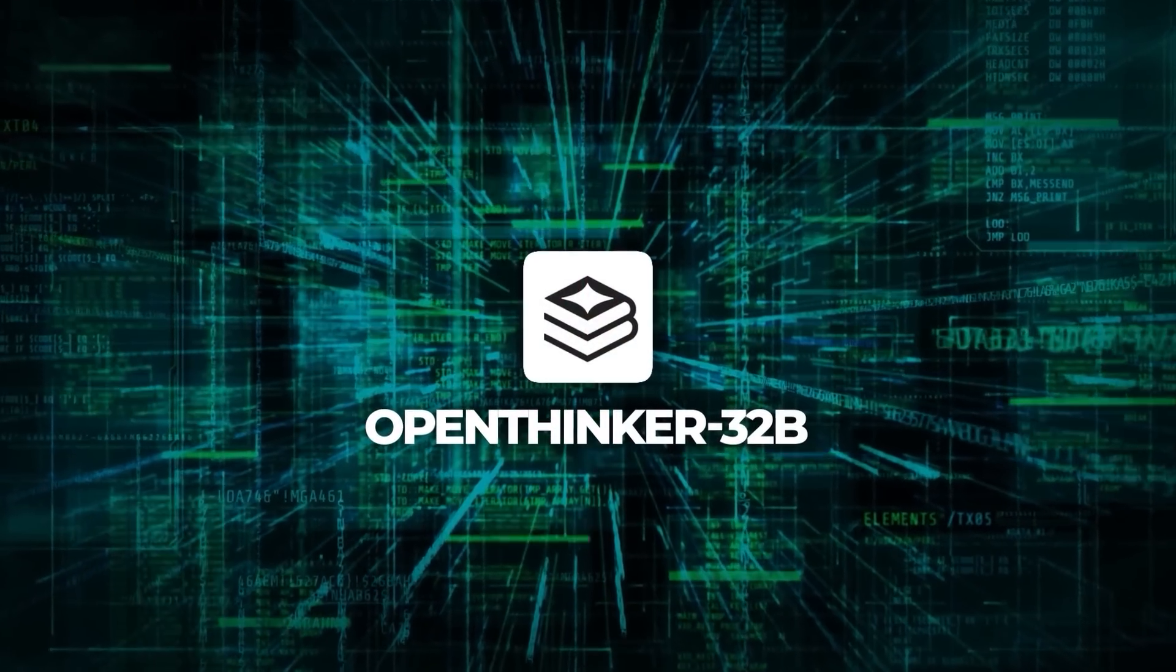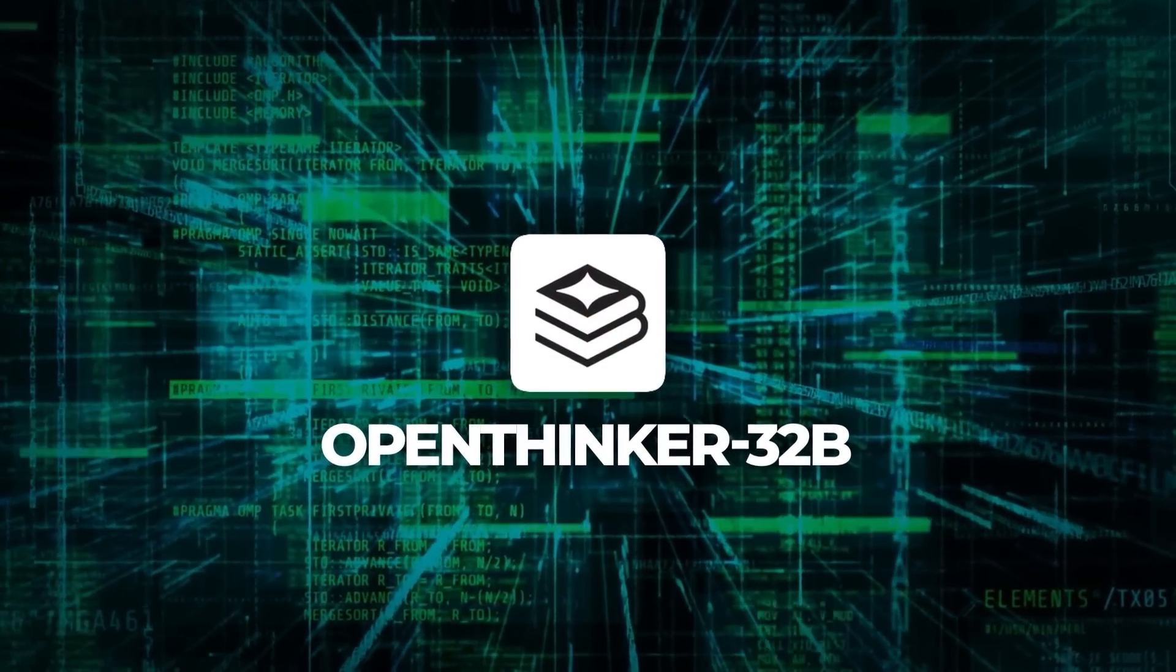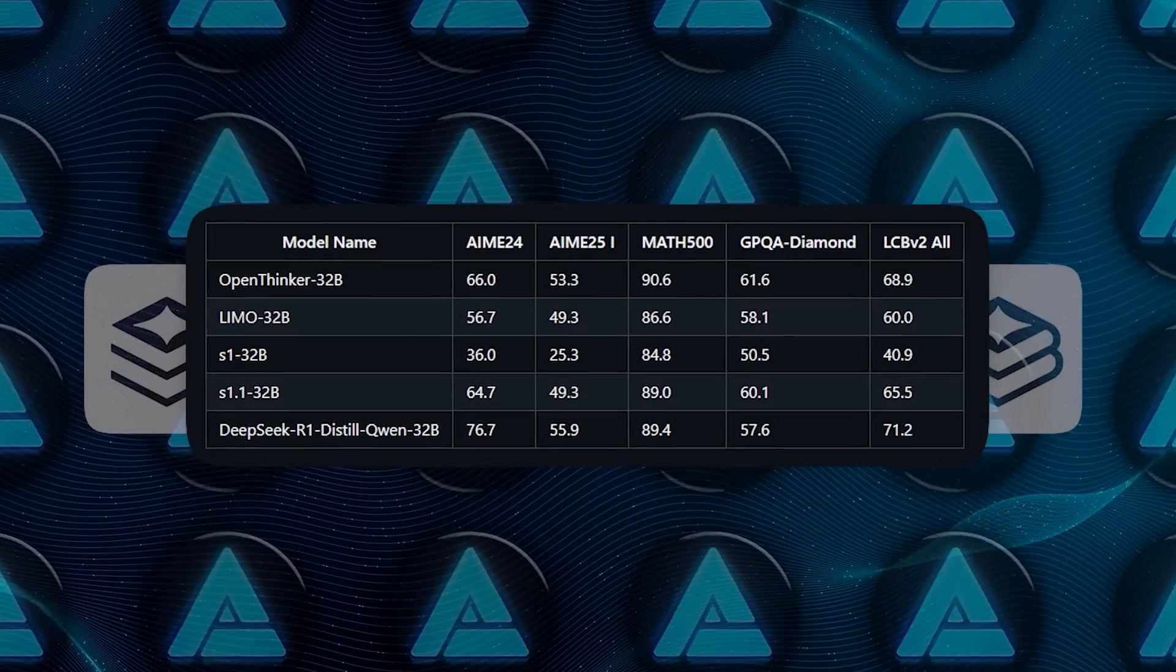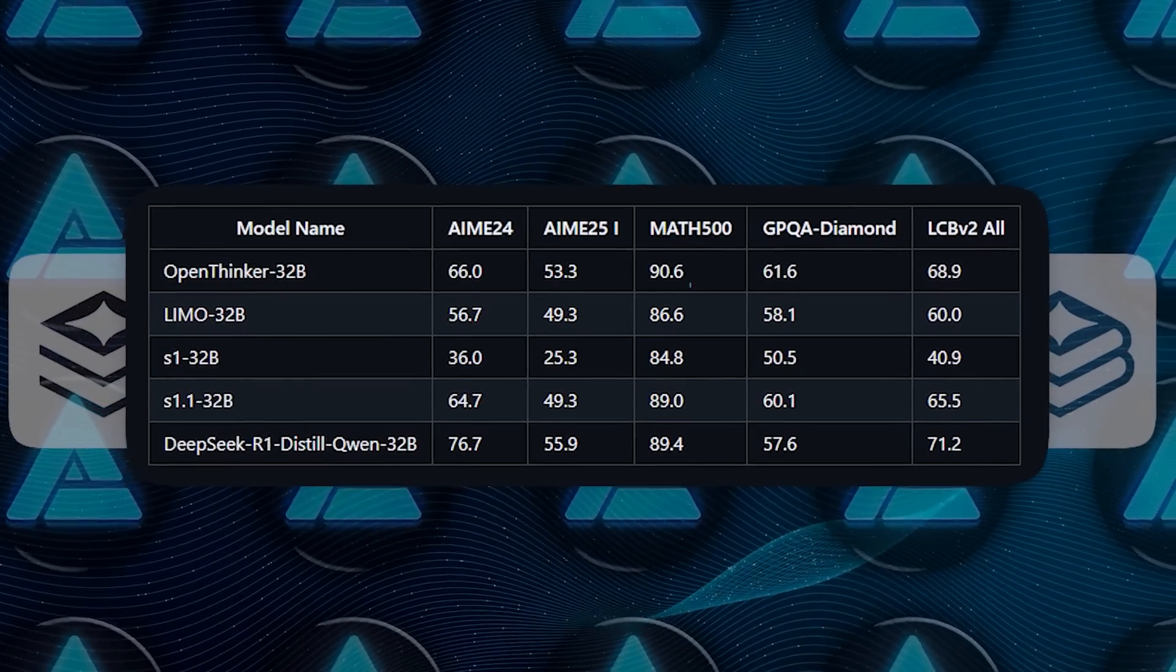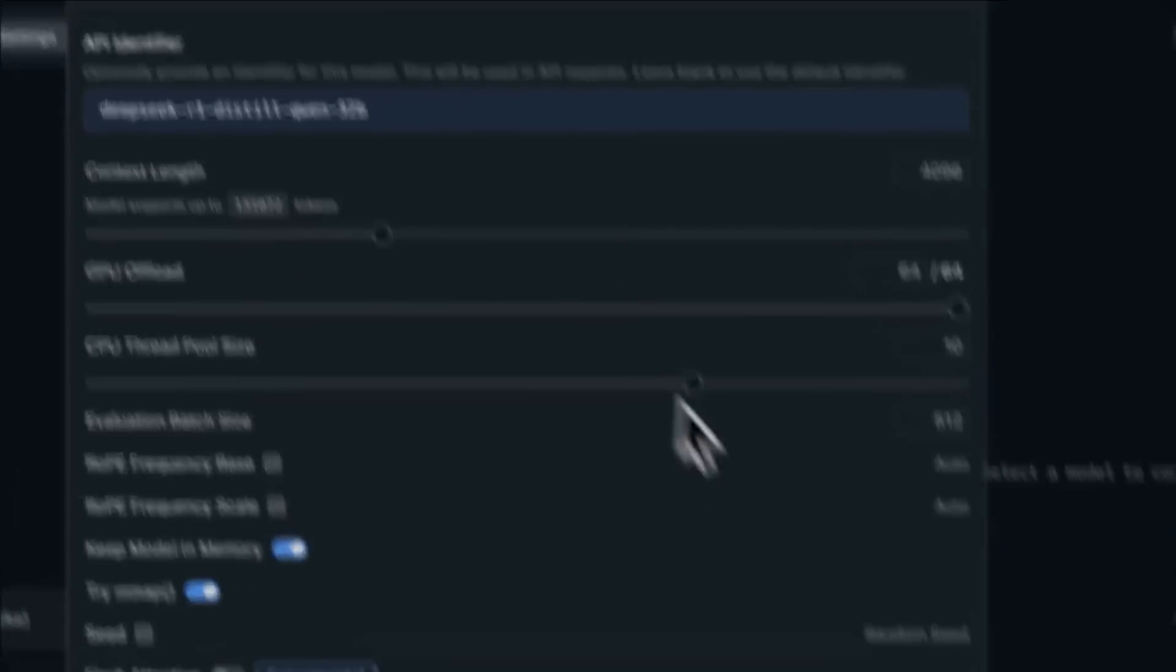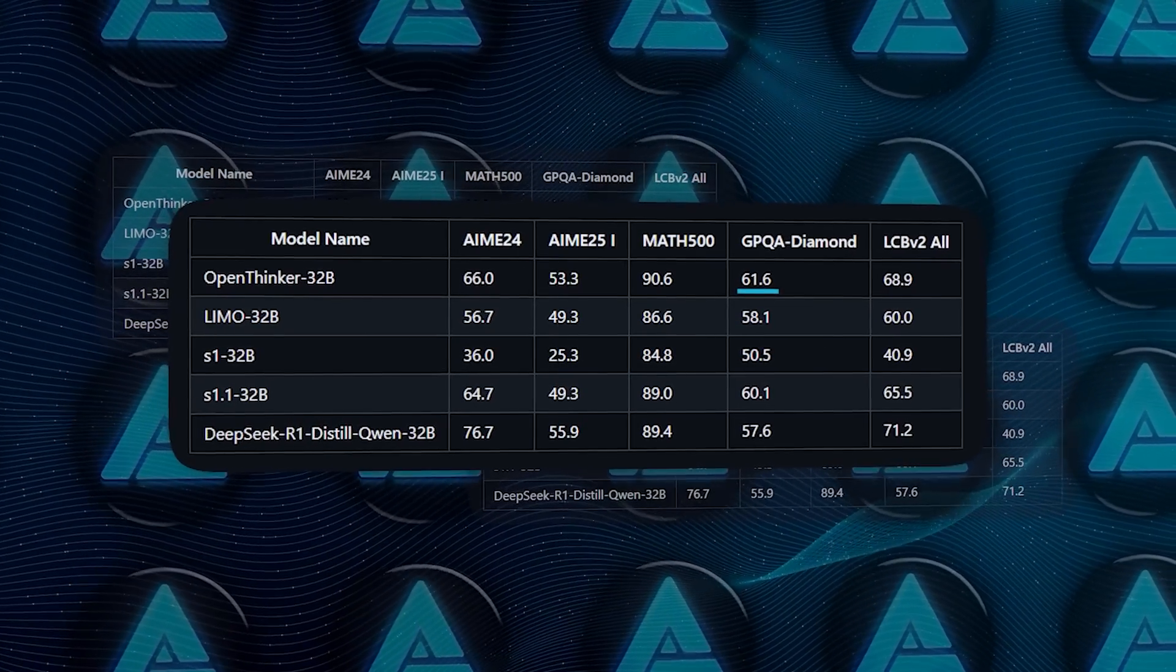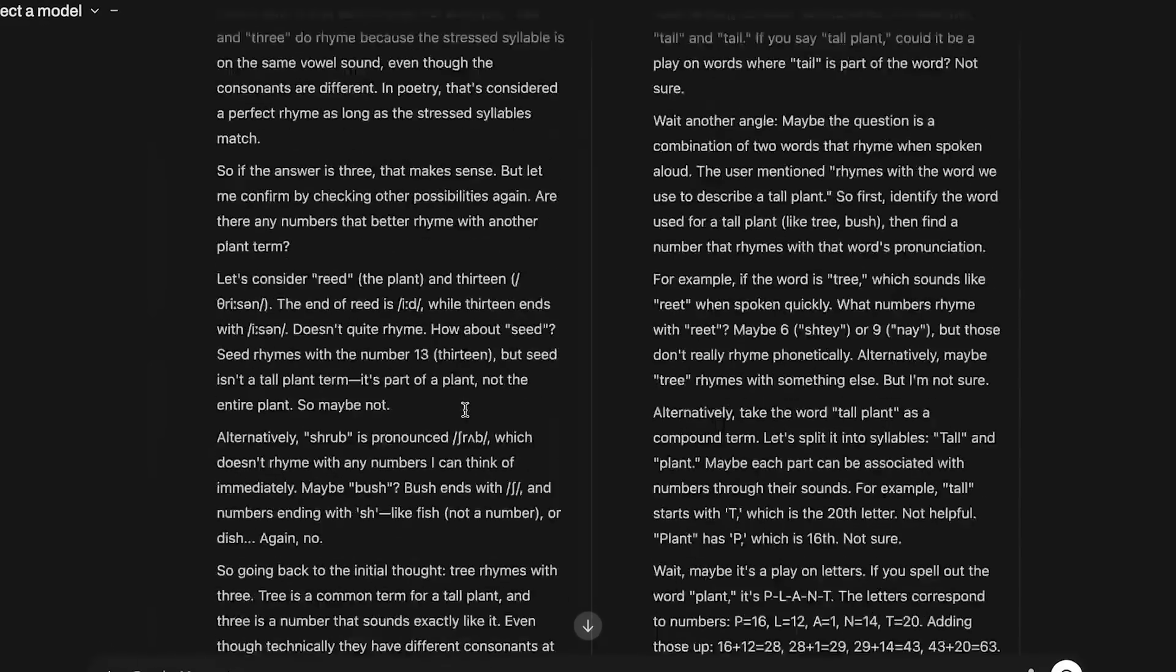So how does OpenThinker32b actually stack up against other open source reasoning models out there? According to the benchmarks, it totally rocks. On the Math 500 benchmark, it scored a dazzling 90.6%. That's higher than what some big proprietary models manage. It also bagged a score of 61.6 on the GPQA Diamond benchmark, which tests its general problem-solving chops.